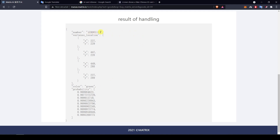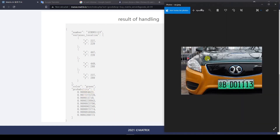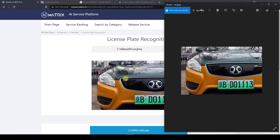We have the ID of the plate, the color of the plate, and also some probability scores for accuracy. This is a very high probability. We can see the symbol and BD011113 matching this plate exactly. So this is perfect.